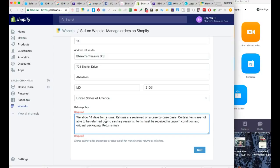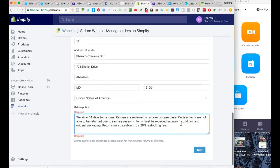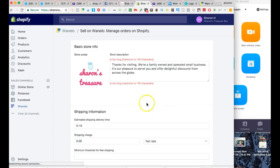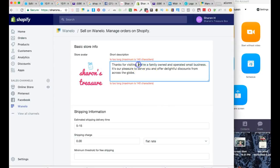Now the thing is, Wanelo may not allow that to be honest, but I'm just putting it in because that's typically my standard. This is still too long, so I'm just going to take out 'thanks for visiting' and see if that'll do the trick. They really don't give you much space to say much.